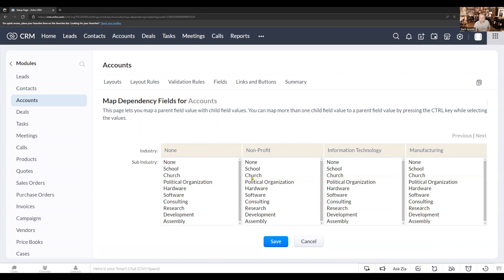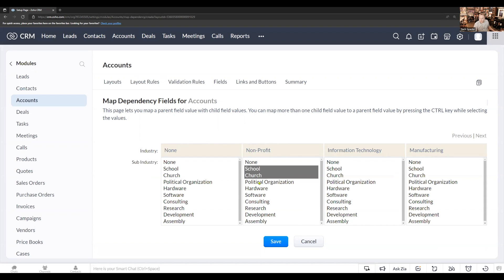I'm going to hold the control key down and I'm going to select the options that I want for this particular industry. So in this case, we're going to choose school, church, political organization. Then I'm going to release the control key.